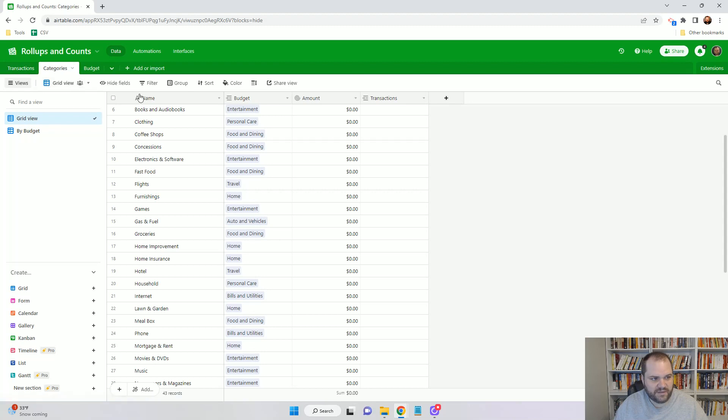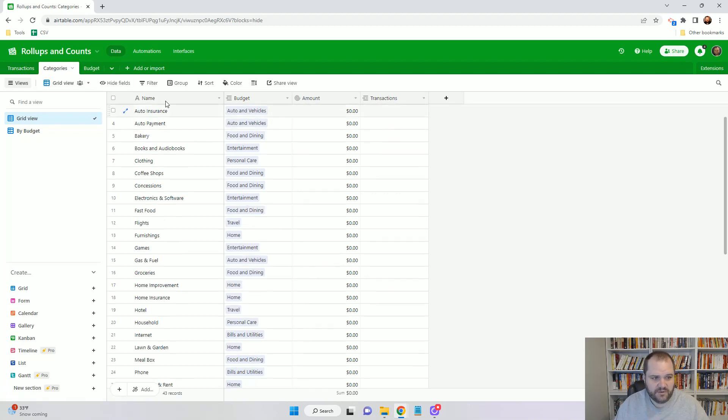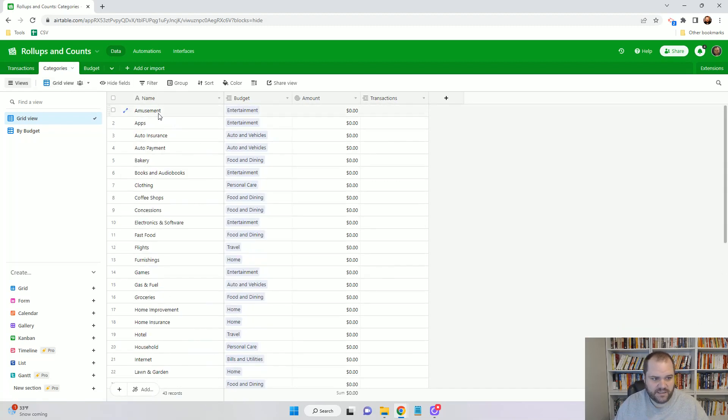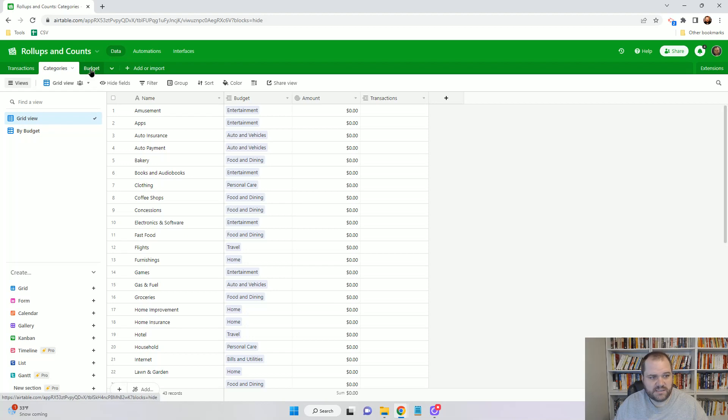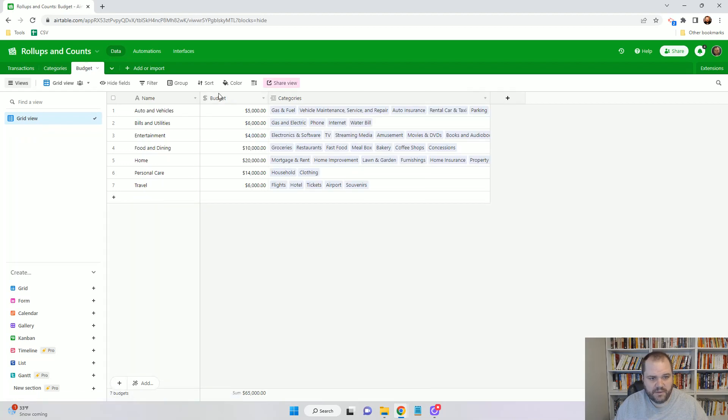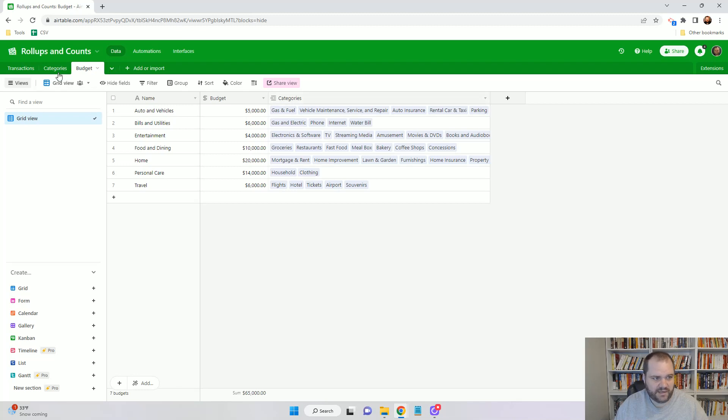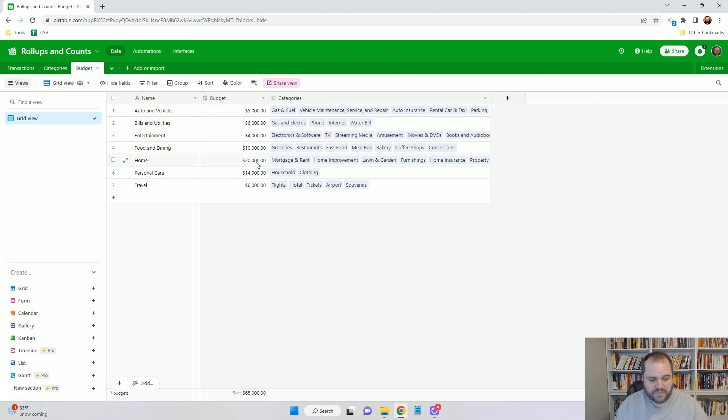Then I have Categories here—these are budget categories. We'll see things like Amusement falls under the Entertainment budget, as does Apps, as does Books and Audiobooks. Then things like Auto Insurance and Auto Payment fall under the Auto and Vehicles budget, which is the third tab that we have here. We can see that these are all linked back to the categories. Again, this is going to be very important as we build out those fields.